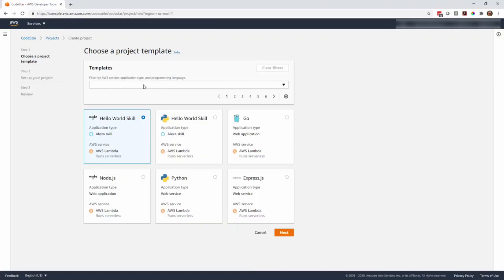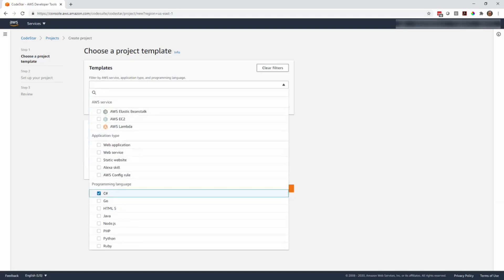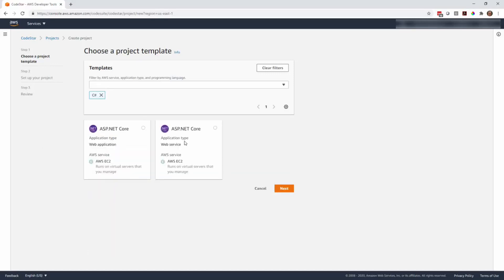Since we're going to be using ASP.NET Core, I want to go ahead and pick C Sharp. I'm going to filter on C Sharp templates from the list. As you can see, there are a lot of other services and application types, but since we're focused on .NET, we're going to pick C Sharp. There are two options: ASP.NET Core web application and web service. We're going to do a web app, and it's actually going to deploy it on an EC2 instance as part of what this project will do. We'll select Next.